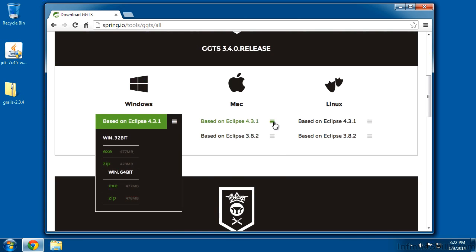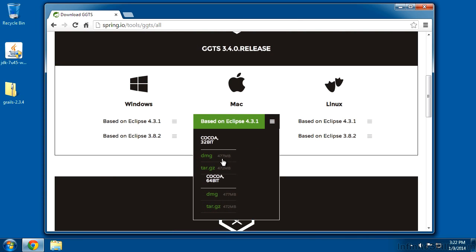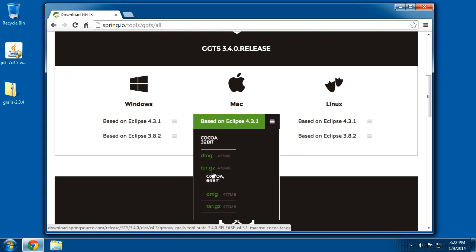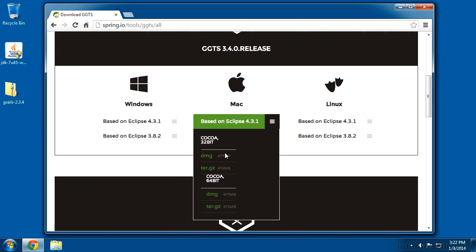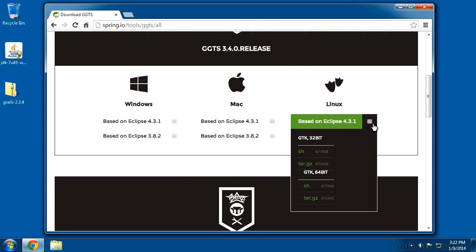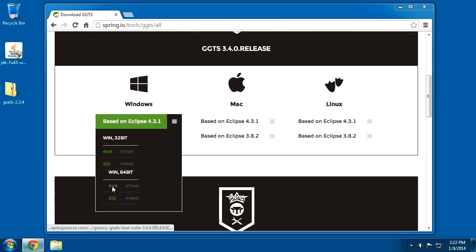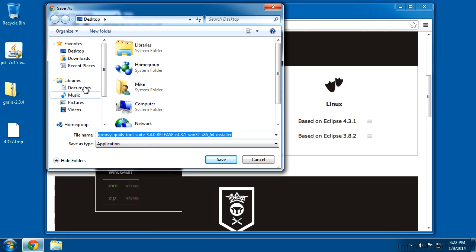Same thing on Mac and Linux — they've got executable versus just zipped versions, so you'll want to choose the one for your correct operating system. Just about all Mac operating systems, at least for the last three versions, are 64-bit. Linux has the same choice, so again we'll choose the executable version and download it to the desktop.